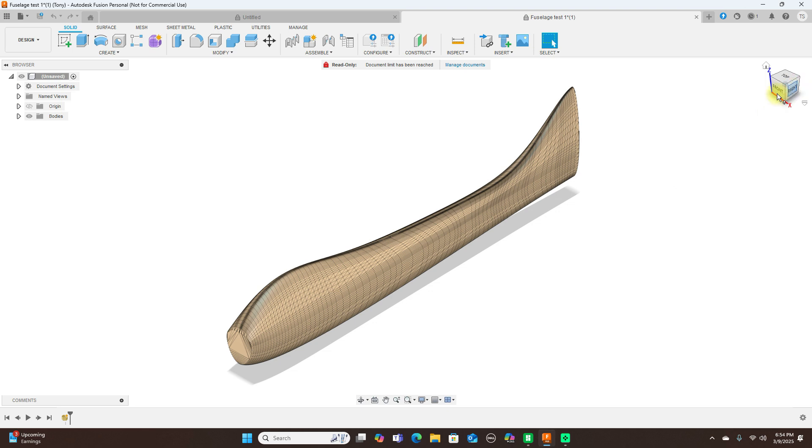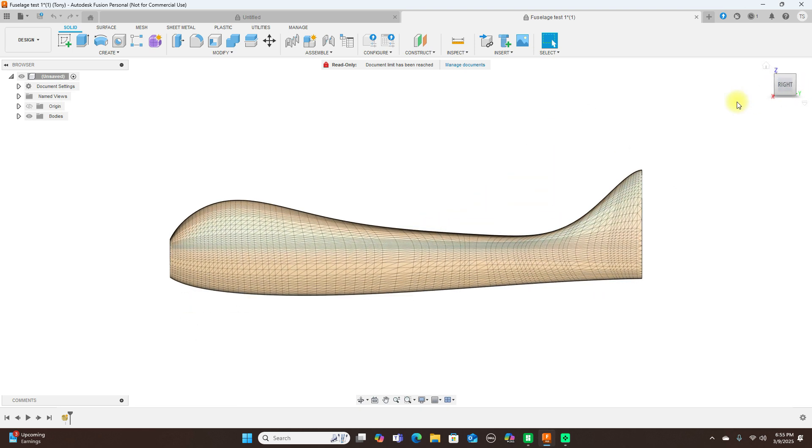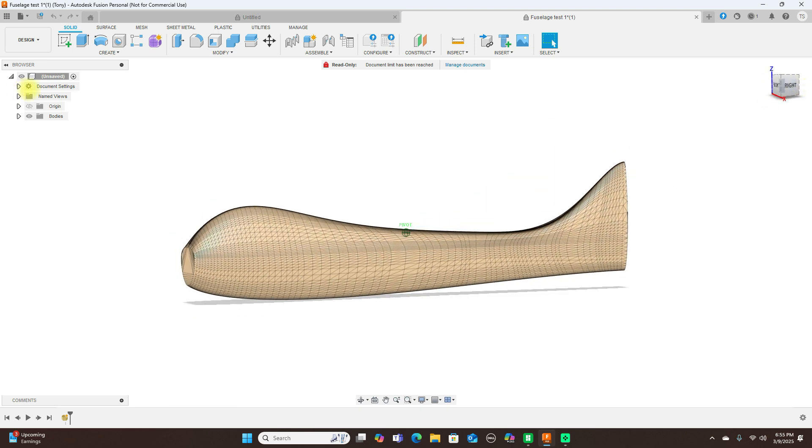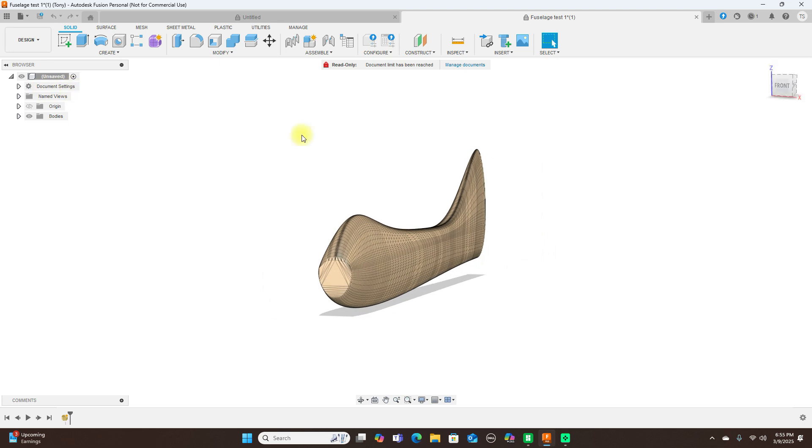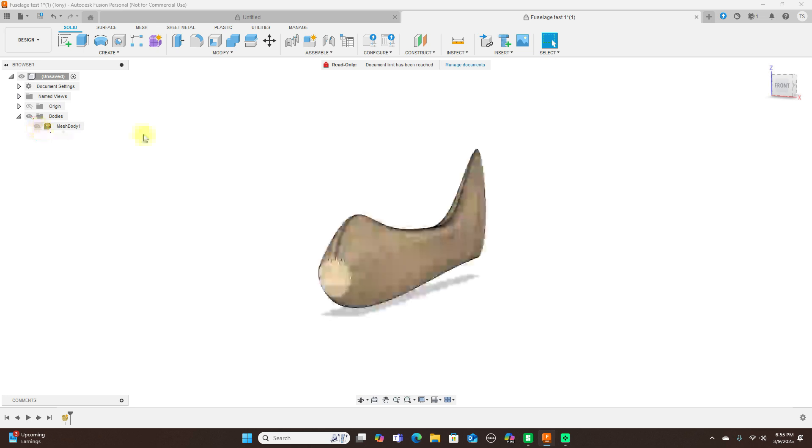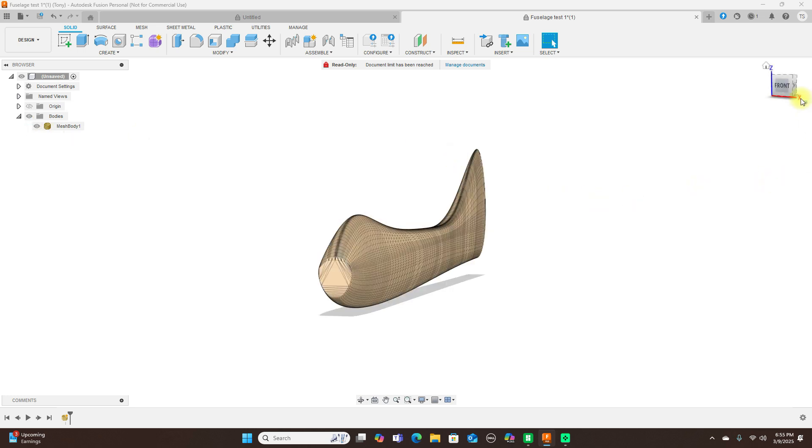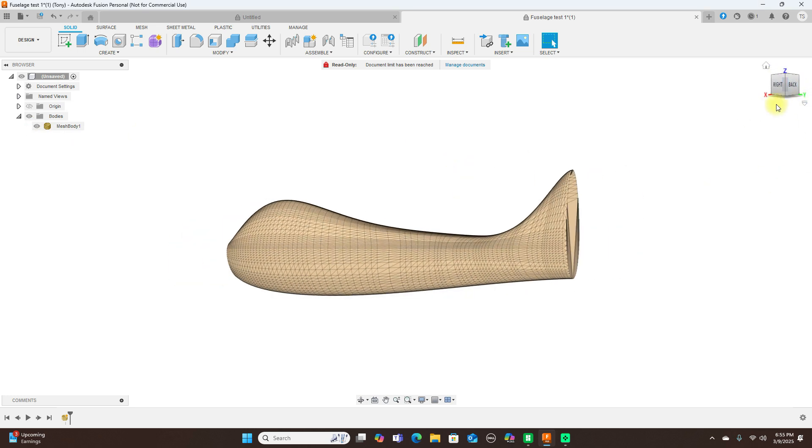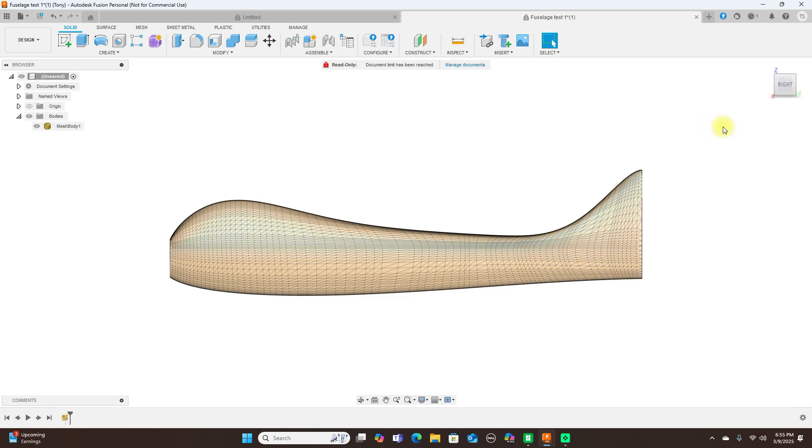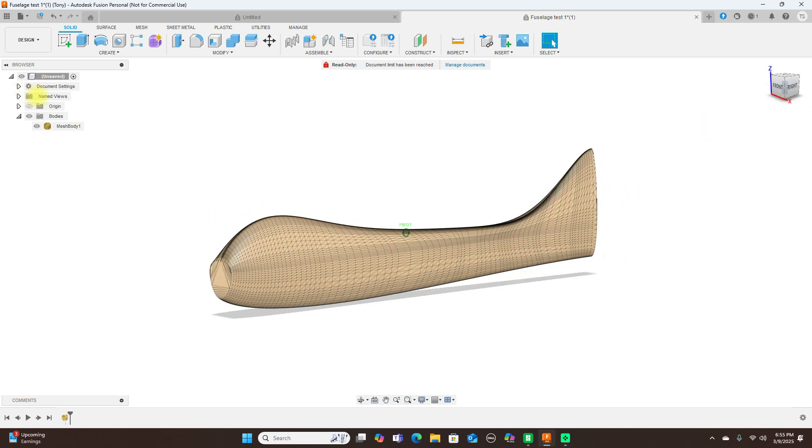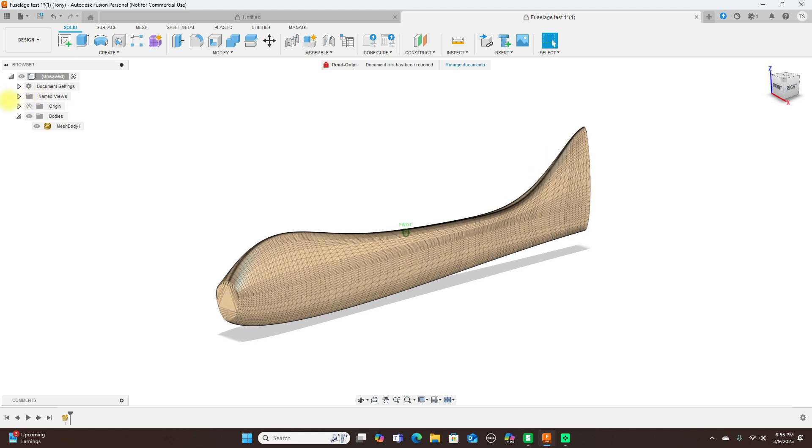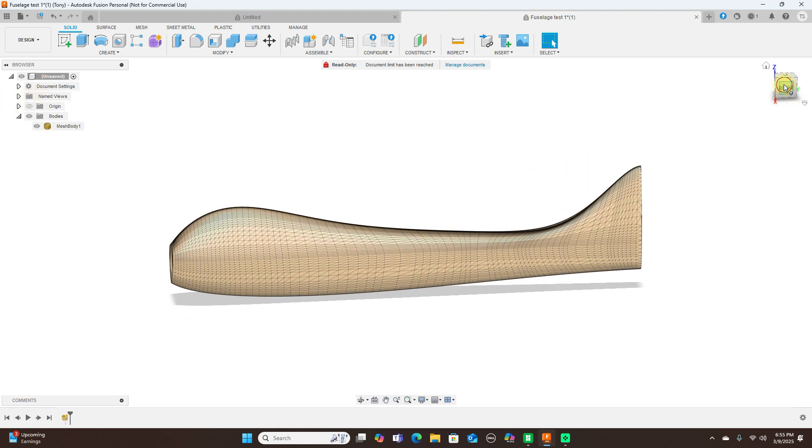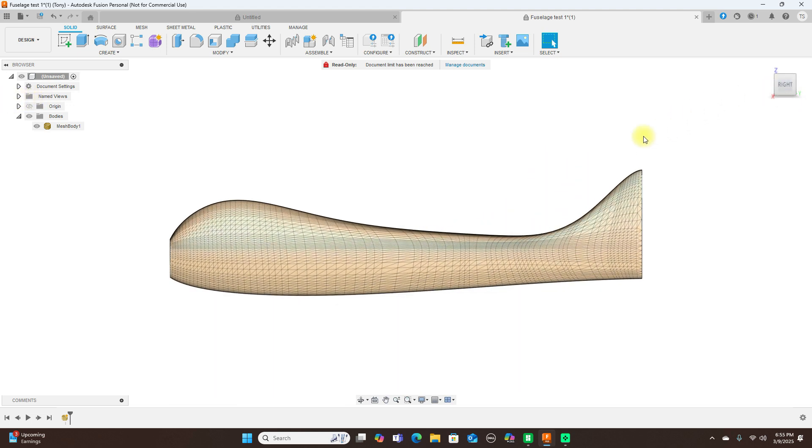And here it is. Okay, here we have the fuselage. And we can see that it is a mesh. Now to convert this into a solid body, it probably would take a long time to do this but we're not going to do that.